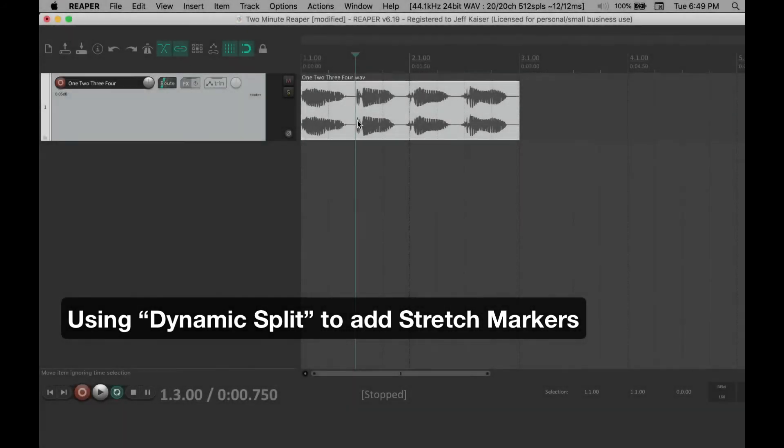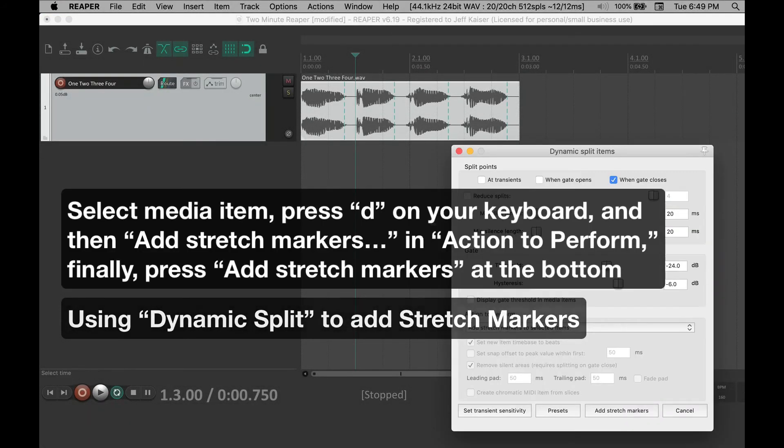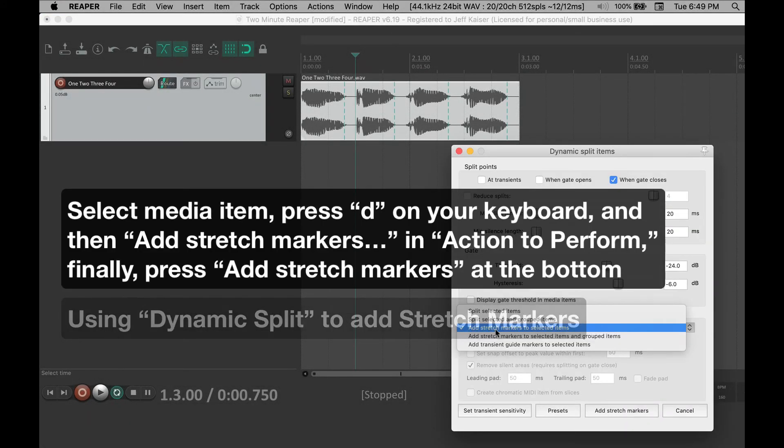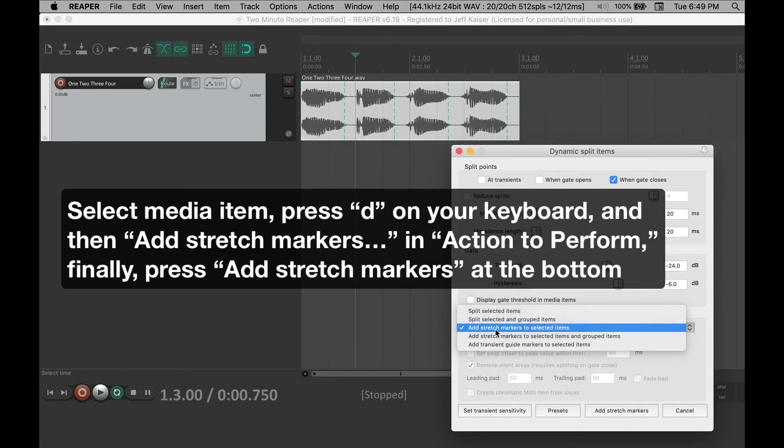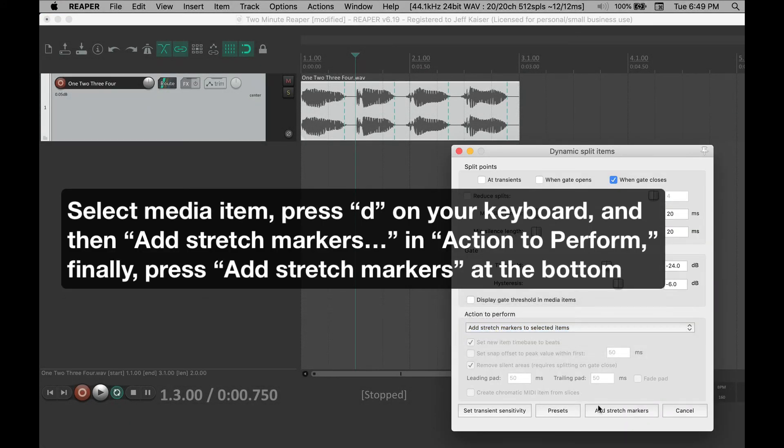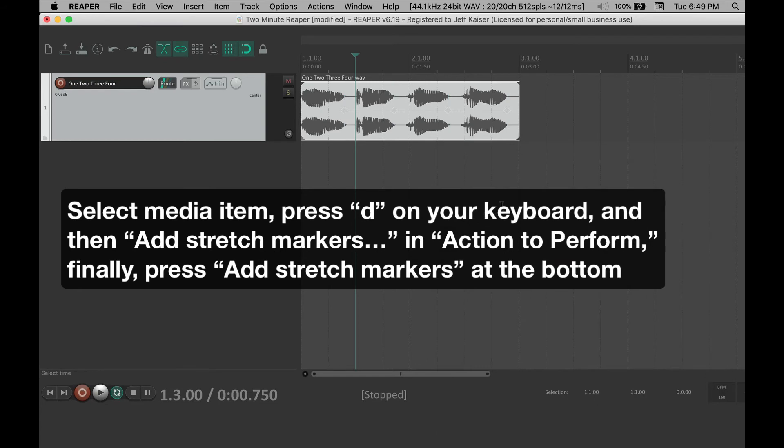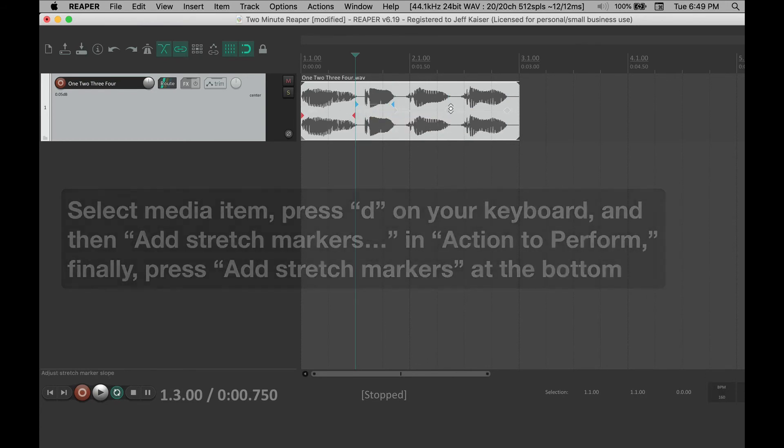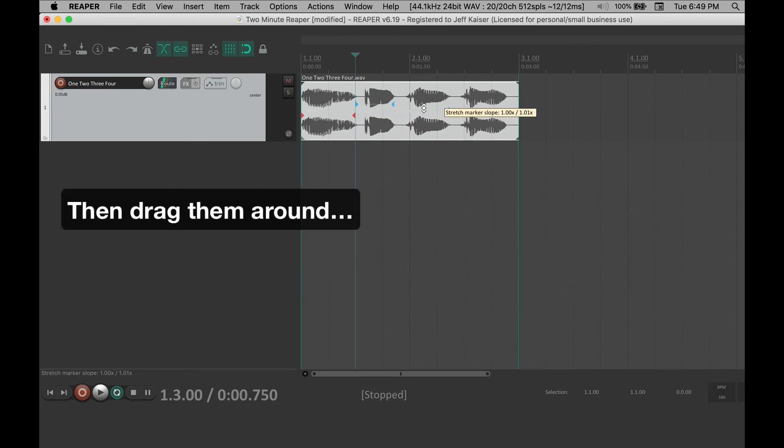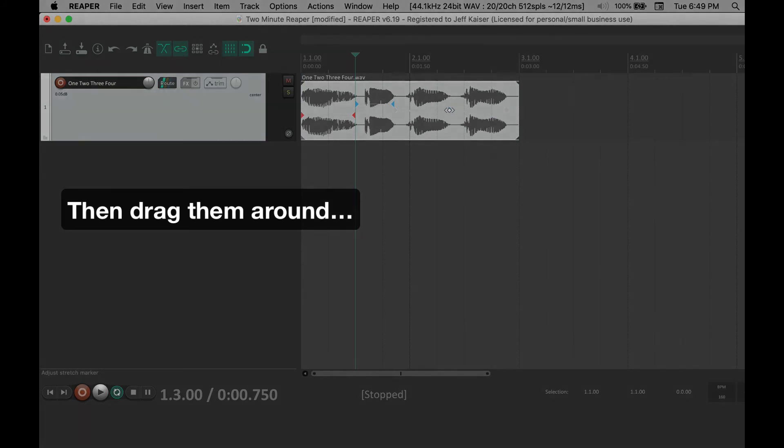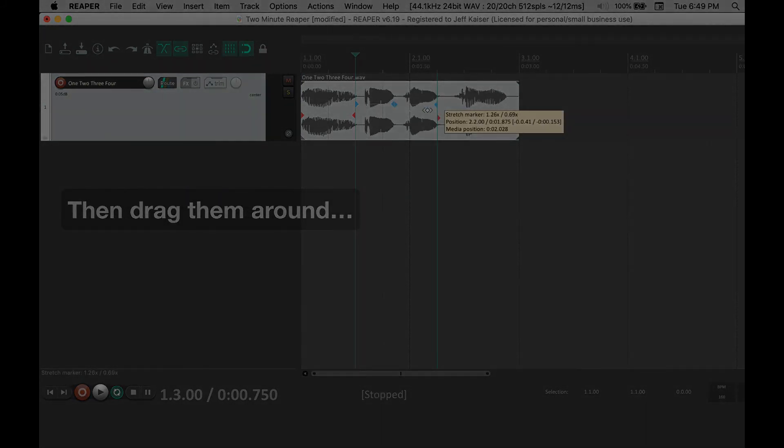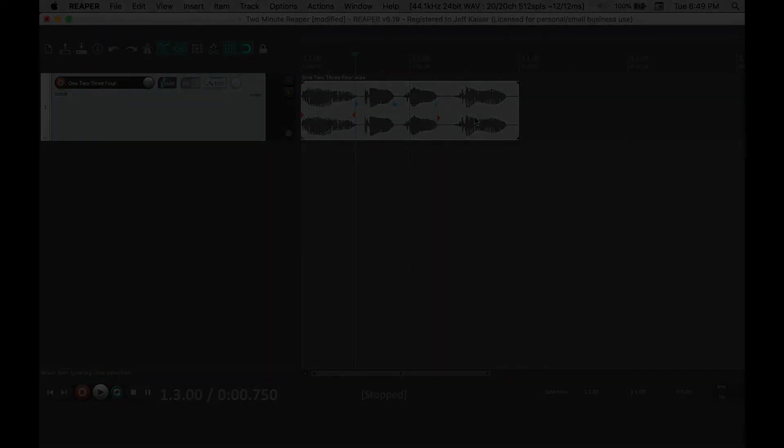Select the media item, press D on your keyboard, and then add stretch markers in action to perform. Finally, press Add stretch markers at the bottom, and this will add stretch markers to your entire media item.